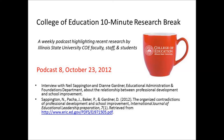Really good example of tying together research, theory, and scholarship. Thank you so much for today's conversation. I would encourage others to read the article written by you and your colleagues and look forward to future research from you. The full citation of today's article is: Sappington, Pasha, Baker, and Gardner, 2012, 'The Organized Contradictions of Professional Development and School Improvement,' International Journal of Educational Leadership Preparation, Volume 7, Number 1. The citation can also be found at our website, coe.ilstu.edu/research/podcast. Join us for future Research Break podcasts. This podcast is sponsored by Illinois State University's College of Education, where we strive to assure that all students realize the democratic ideal through our teaching, research, and service to the field of education.